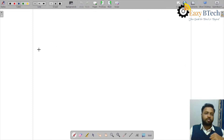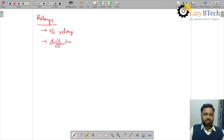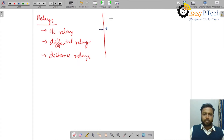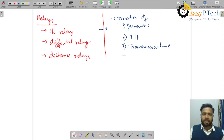Let me quickly give you an overview of what we are going to study. First, I will start with relays — covering overcurrent relay, differential relay, and distance relays. Along with this, we will see protection of generators, transformers, and transmission lines.